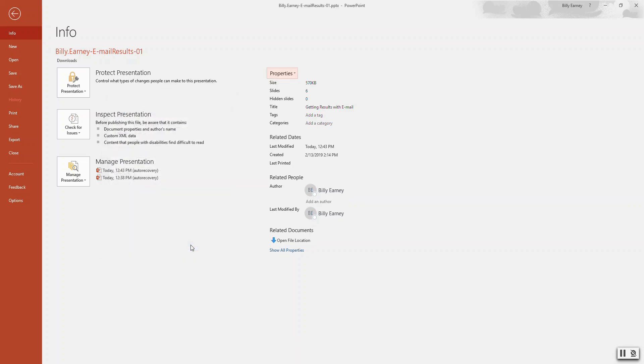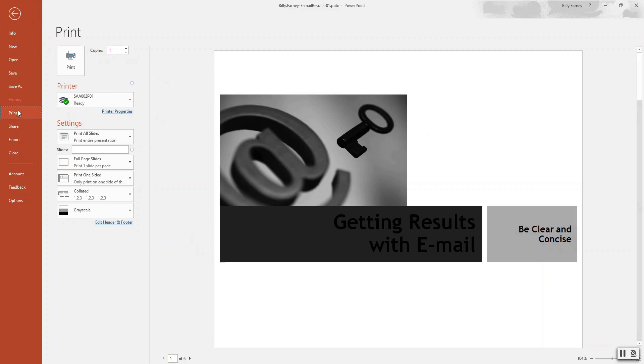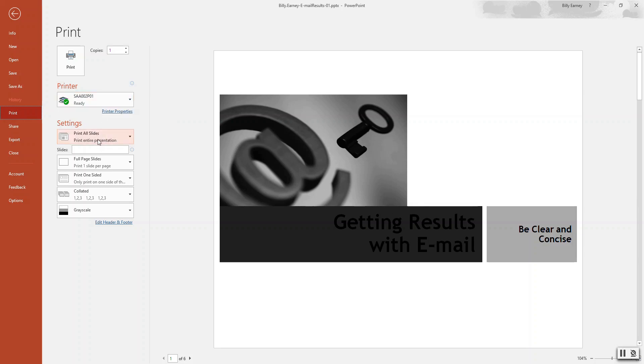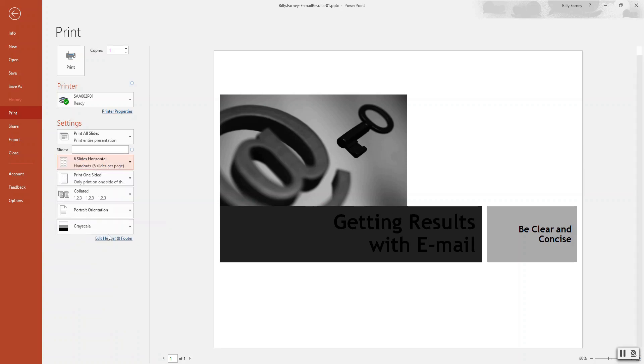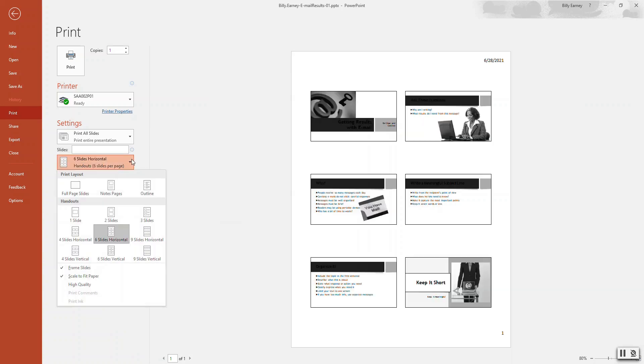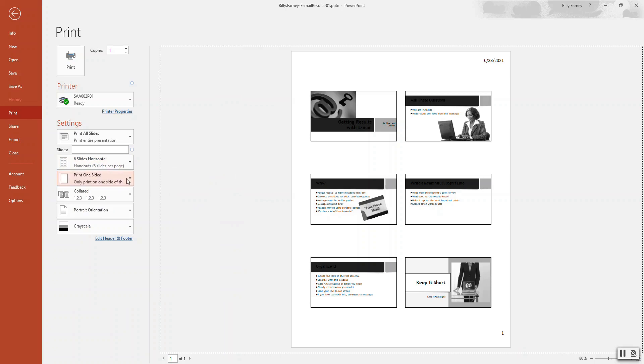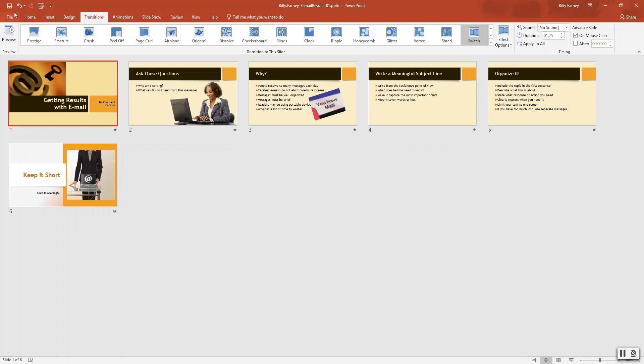Step 12. Print slides as a handout. Go to print. Select whatever printer you have. Now you don't really need to print this out. But just kind of goes through that we want to set this to print all sides. We want six slides, horizontal, frame slides, scale, print order, orientation, and grayscale. And then we would click print if we wanted to. But we won't do that. No need to print. We'll save and close the presentation. And that is it.